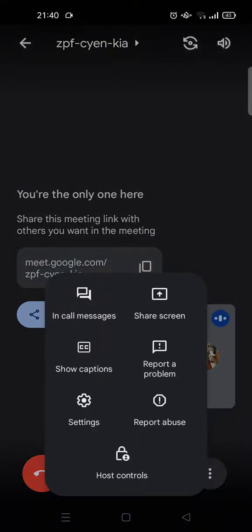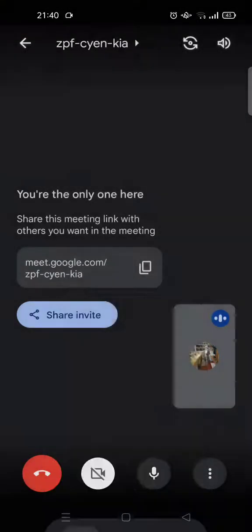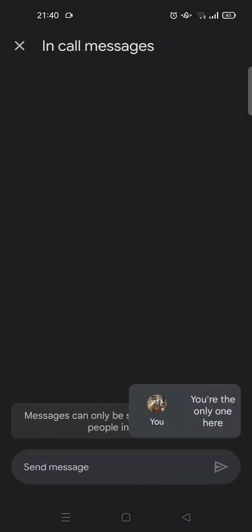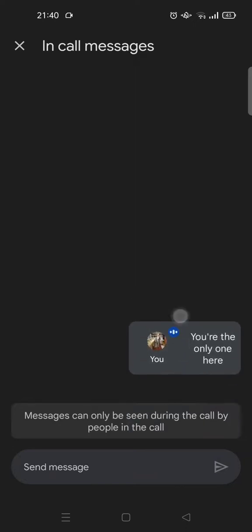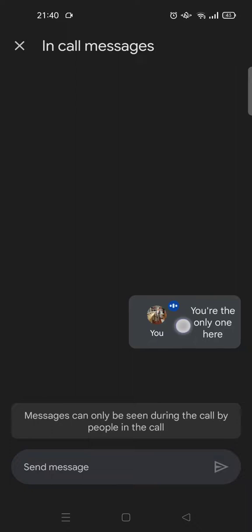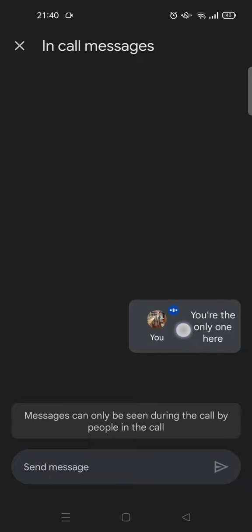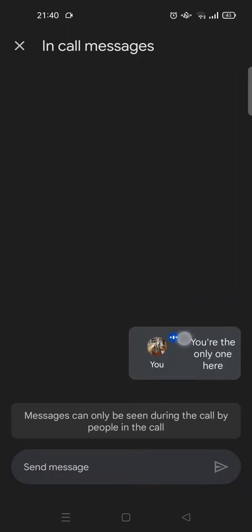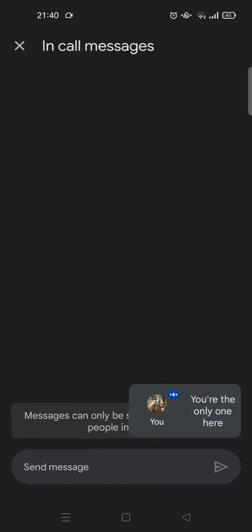Click on 'In call messages.' As you can see, the message can only be seen during the call by people in the call, so only the audience can read the message. If you want to